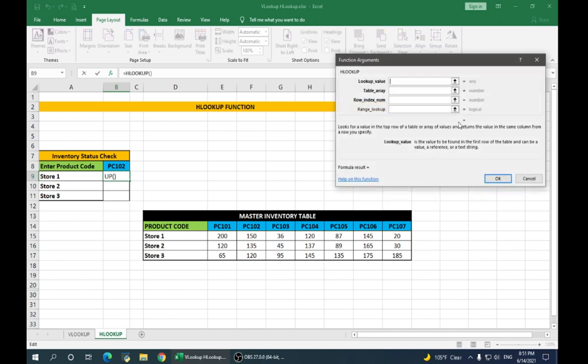Just like VLOOKUP, enter the values. Lookup value is your product code. Just click on the product code. Here, make it absolute by pressing F4.